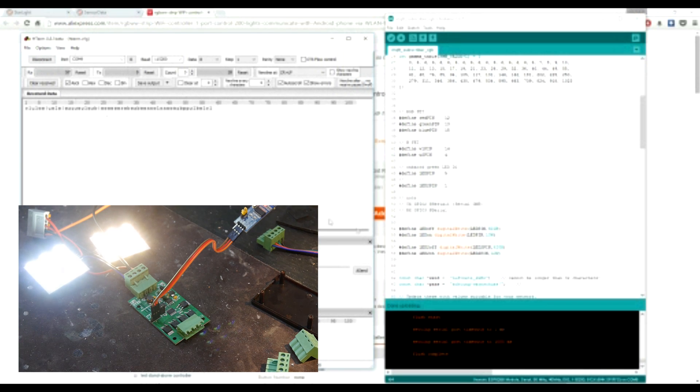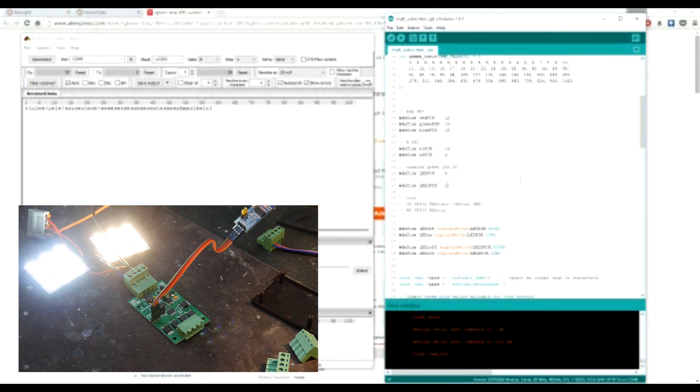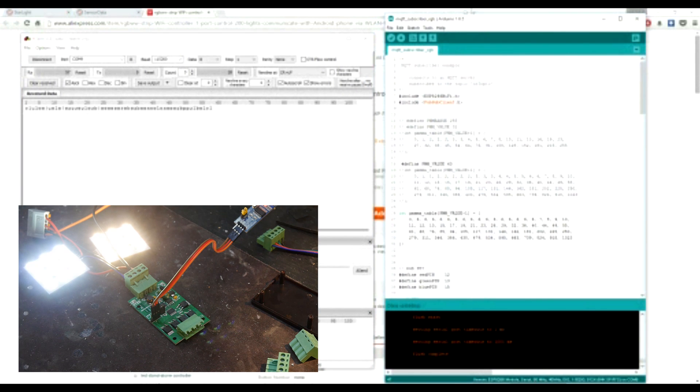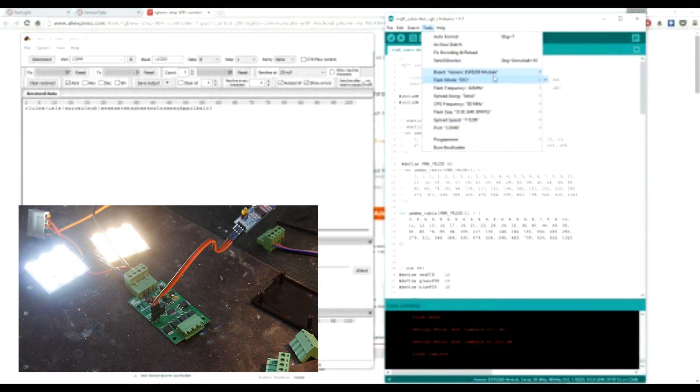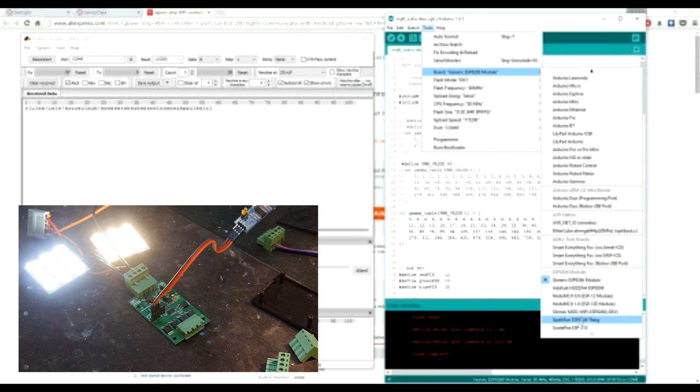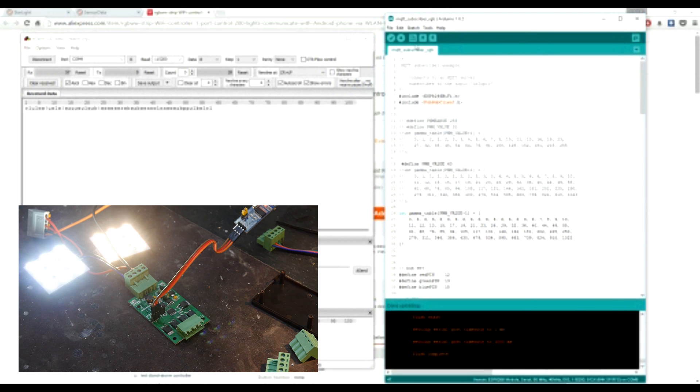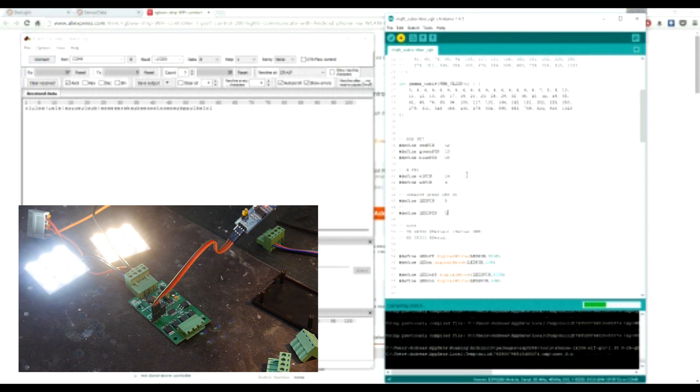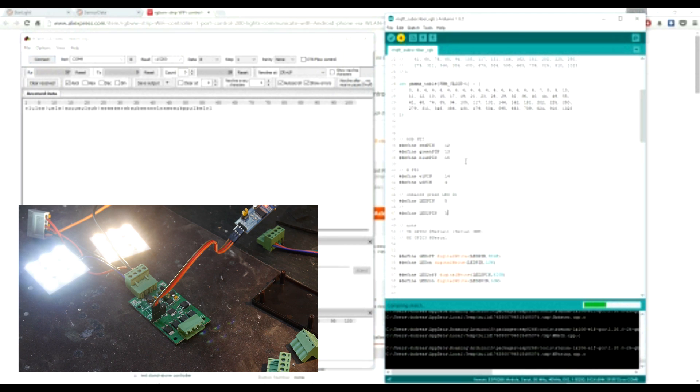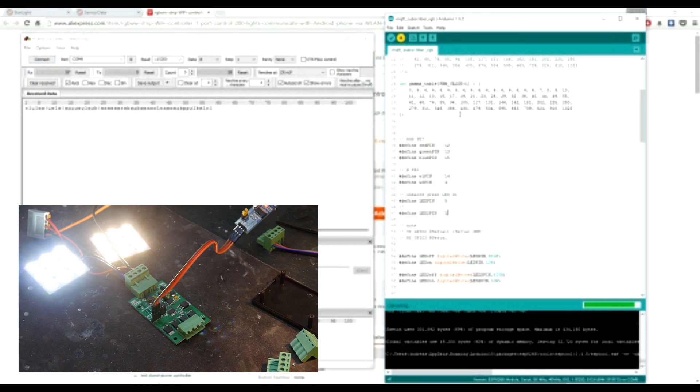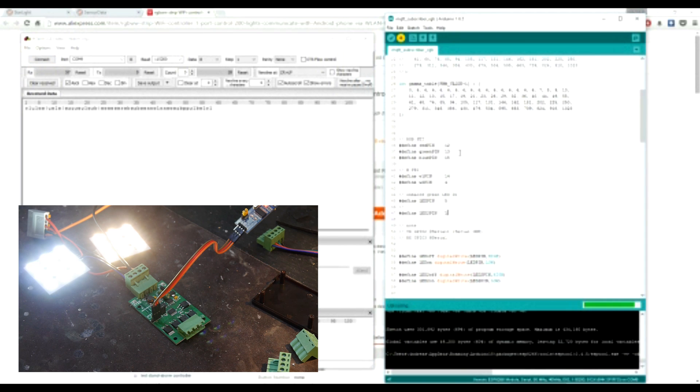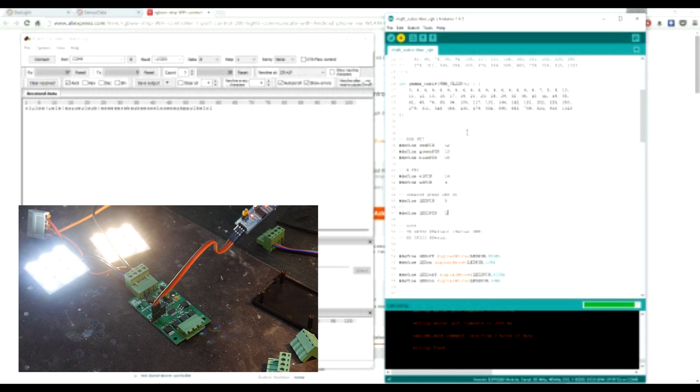So then we can use the Arduino IDE, select generic ESP8266 module, select our COM port, and just press program. It's basically the same code I used for my other video to control the Starlight Core with OpenHAB.